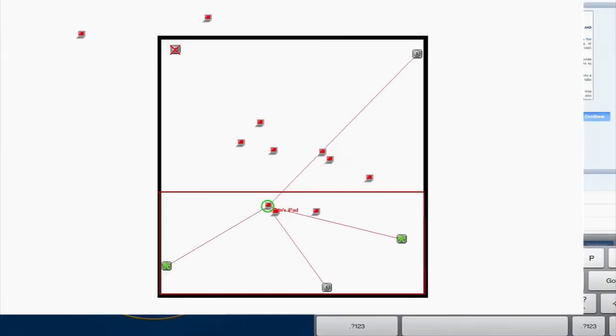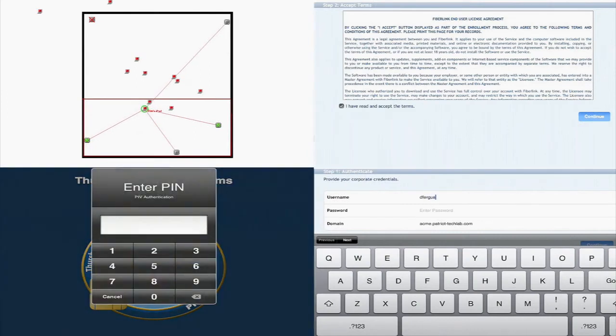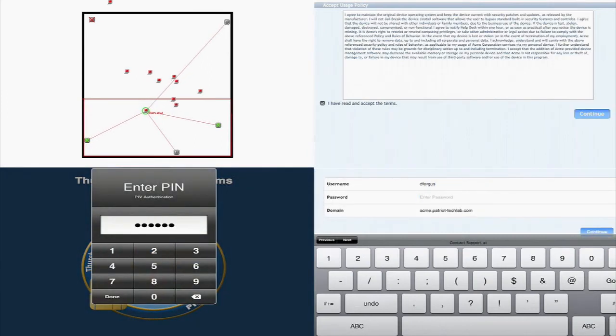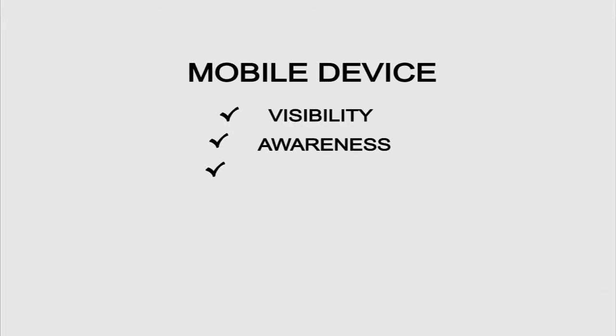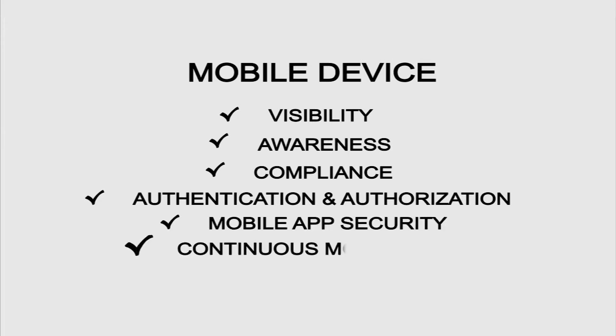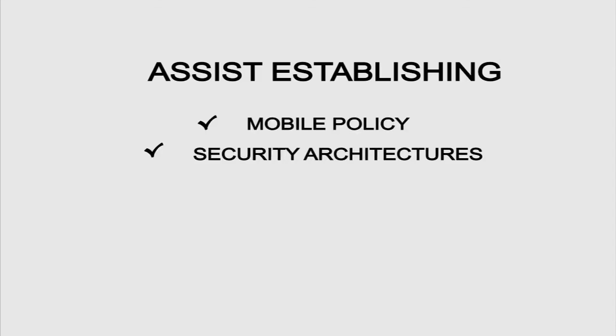As you've seen, Patriot has been able to integrate various platforms to provide a holistic approach to mobile device security management. We can bring you mobile device visibility, awareness, compliance, authentication and authorization, mobile app security, and continuous monitoring, and can assist in establishing mobile policy and security architectures.